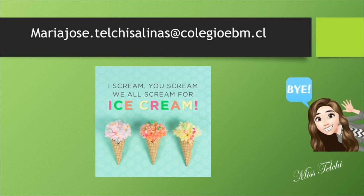Y además, dejarlo registrado con el trabajo hecho. Ánimo, good luck, and see you in the next video. Goodbye.